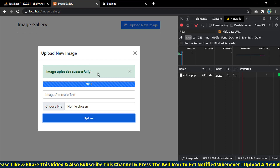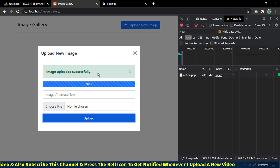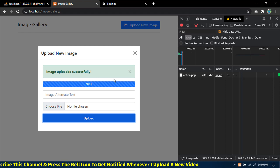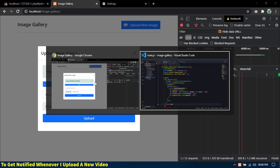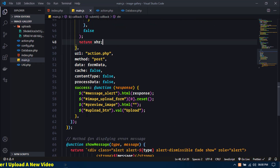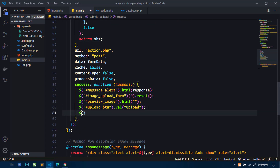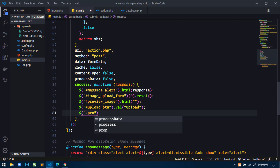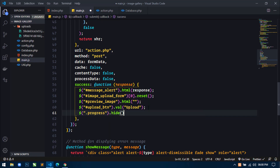So this is working fine. Now next, when this progress bar reaches 100, we will hide it. So for this, just go to the success function and here just select the progress and make it hide.